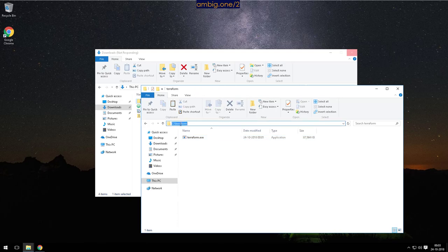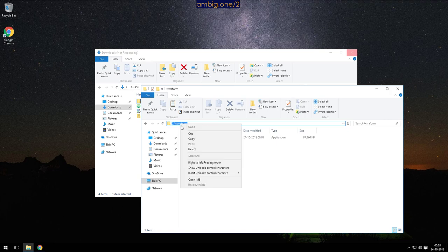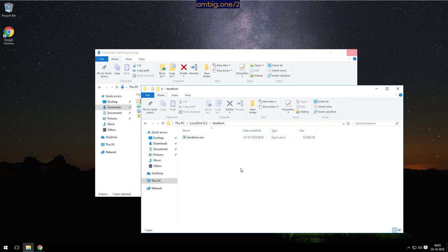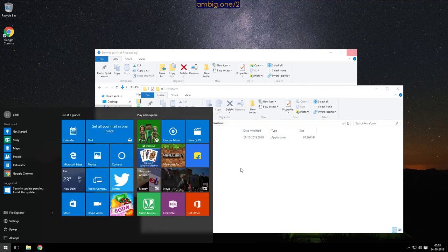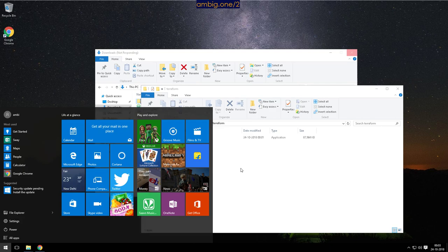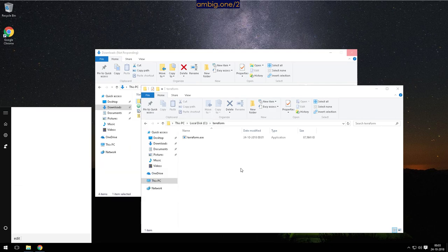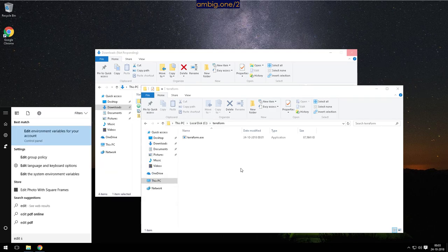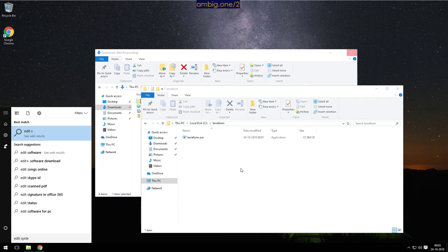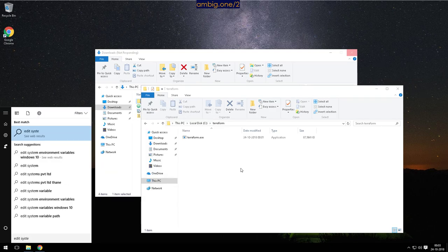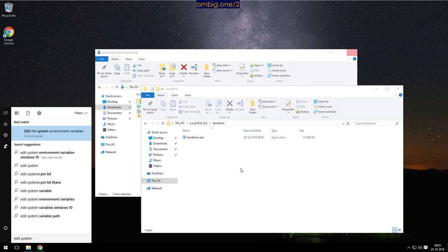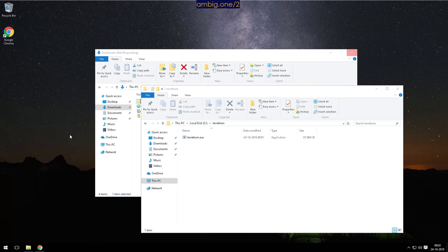So we want to go ahead and add this as our path, right? So let's go to edit system, edit the environment variables or system environment variables. Let's open it.